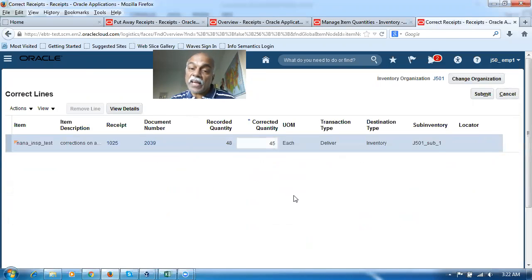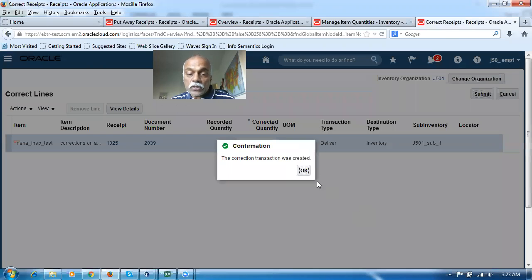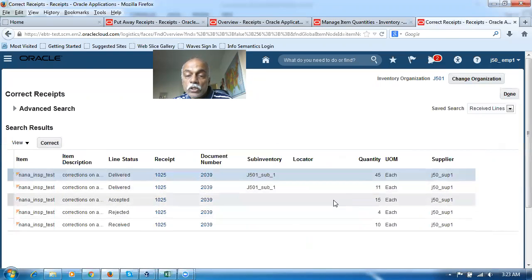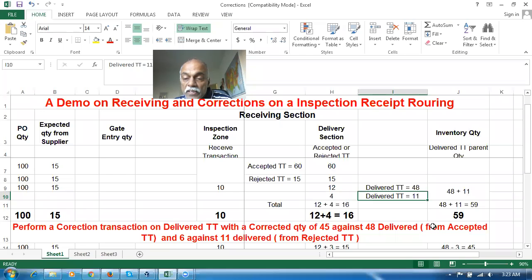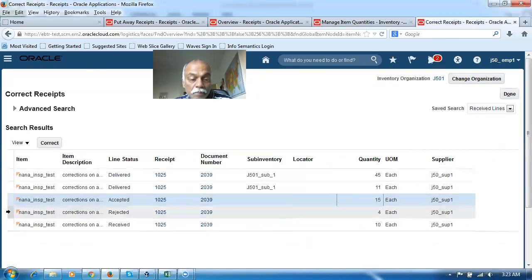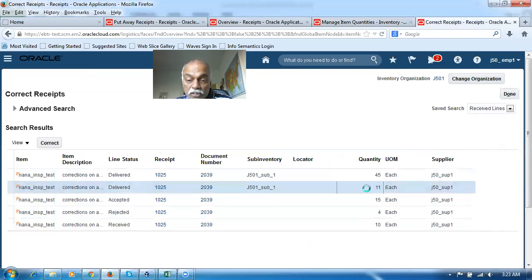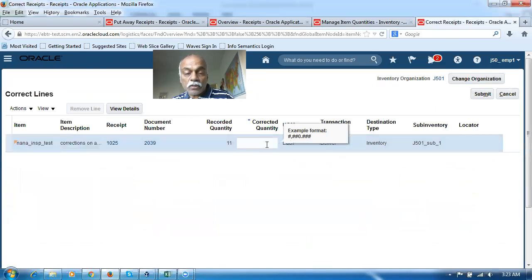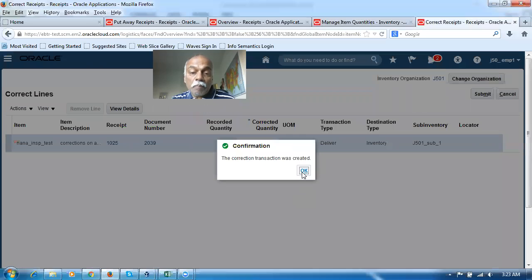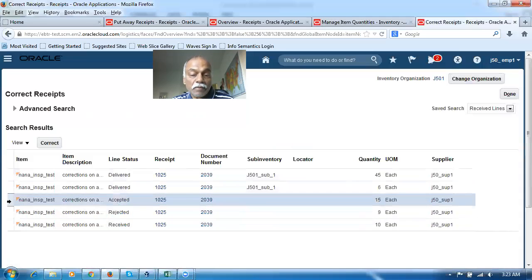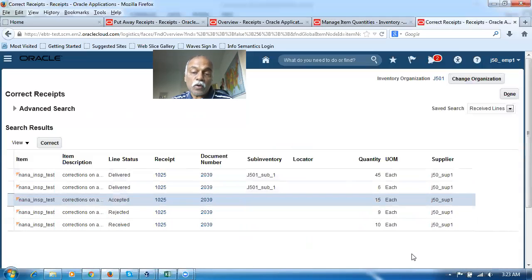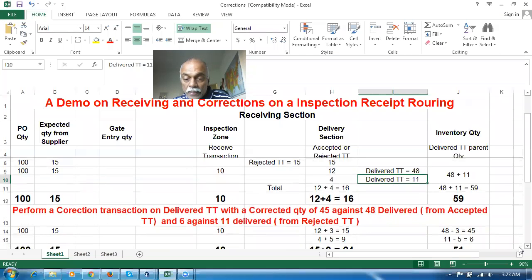In EBS, the correction quantity had to be written as minus three. Here in Fusion, the corrected quantity is what's actually available — so I write 45. After submission, the accepted balance is now 15. Now I correct the delivery of 11 to 6 — five units are missing on the rejected transaction. When corrected to 6, the rejected balance becomes 9 (4 plus 5). The inventory quantity now shows 51 — the receiving section shows 34.